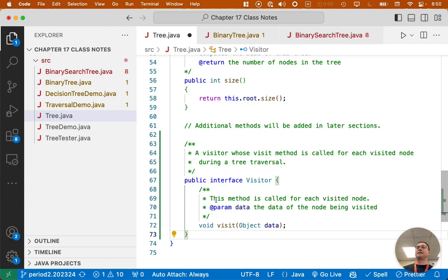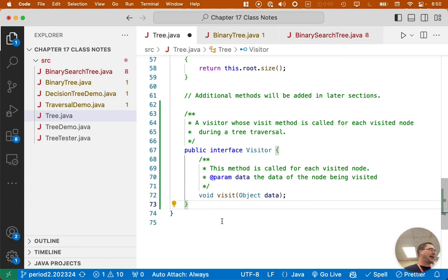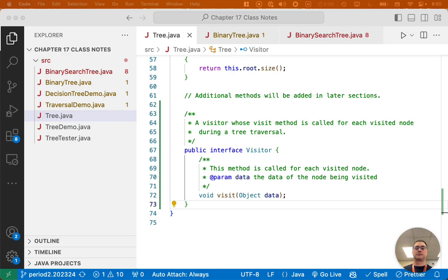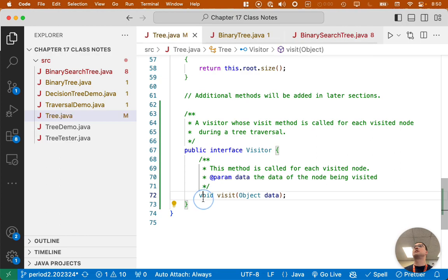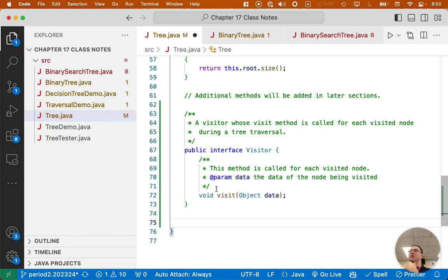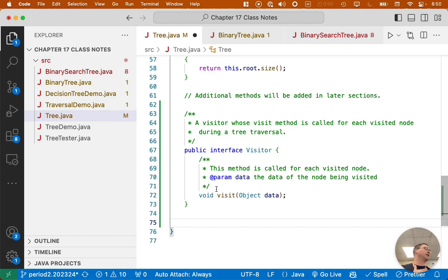Now we've defined the interface that our clients are going to implement so they can add their application logic to our tree data structure. But in order for this to work, we need to provide a method to traverse the tree. So we need to add another method. I am not in the visitor interface anymore. We're done with that. Super simple interface, one method. But we need to provide public methods on our tree class so our clients can actually traverse the tree. We're just going to write one together right now. We're going to focus on the preorder.